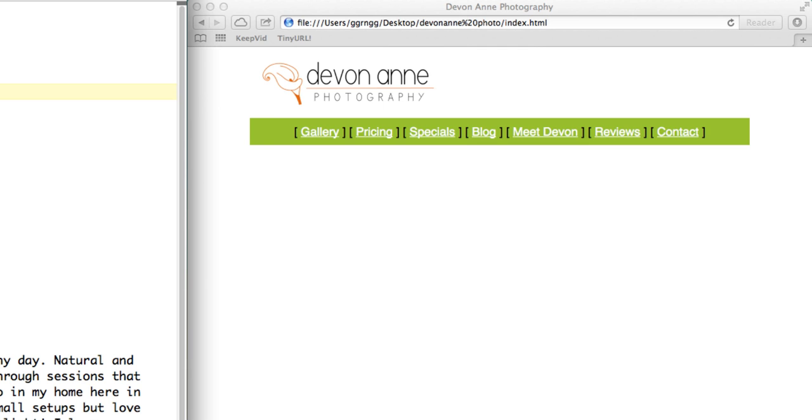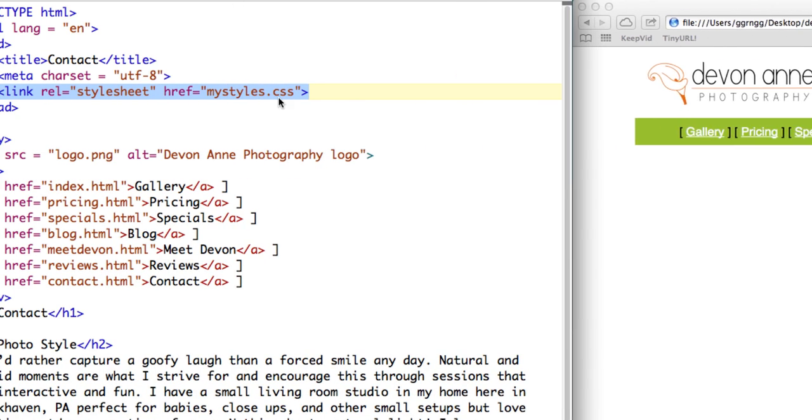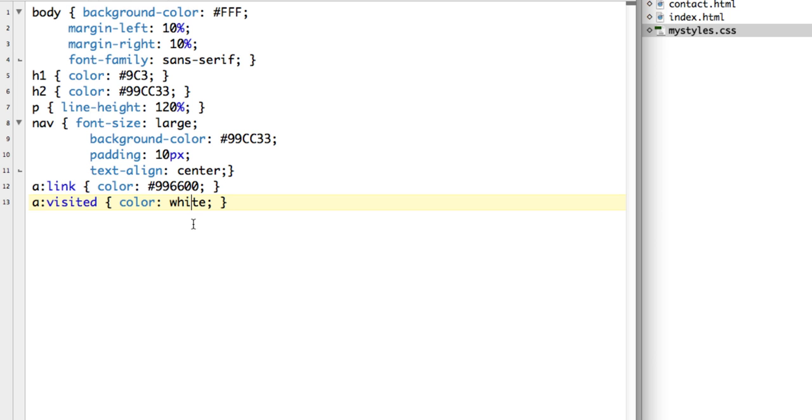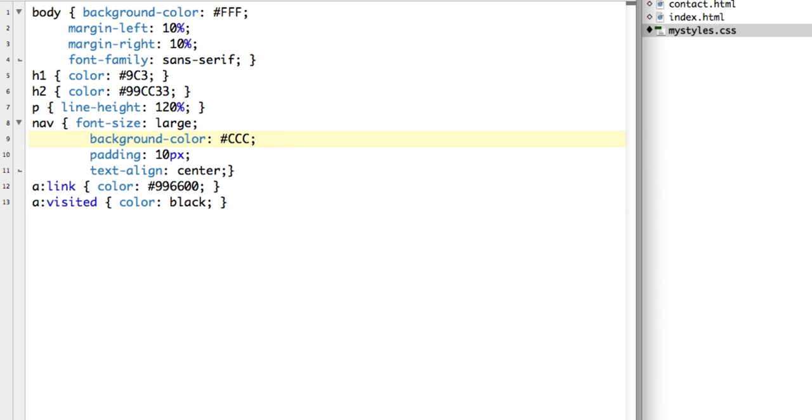I'm going to open up the MyStyles CSS file. And let's just make a change here. Instead of white for visited, let's change it to black. And instead of the background color for this green, let's just change it to all Cs. So with that changed, let me minimize this. I'll refresh my page.